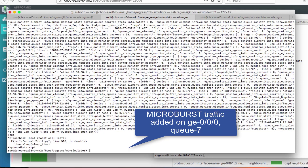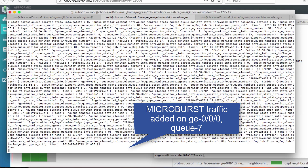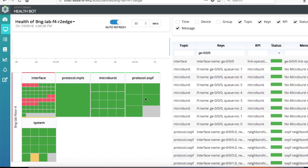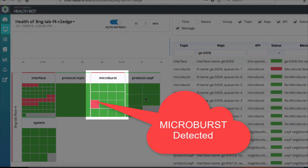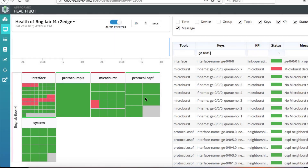To simulate microburst condition, a traffic generator tool is used to push out extra traffic on Q7 of the interface. The additional traffic makes the bandwidth utilization of the interface reach beyond 100% of its capacity, which in turn causes packets to be buffered on this queue. QMon sensor streams this as part of the current utilization level to the HealthBot collector, which processes this to detect the faulty condition — microburst in this case.